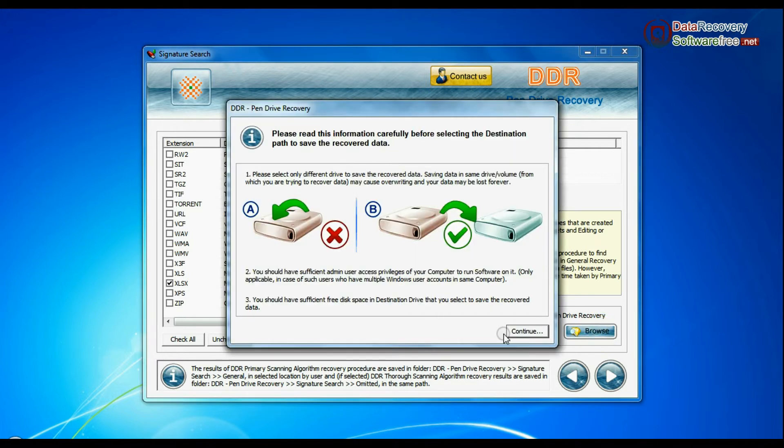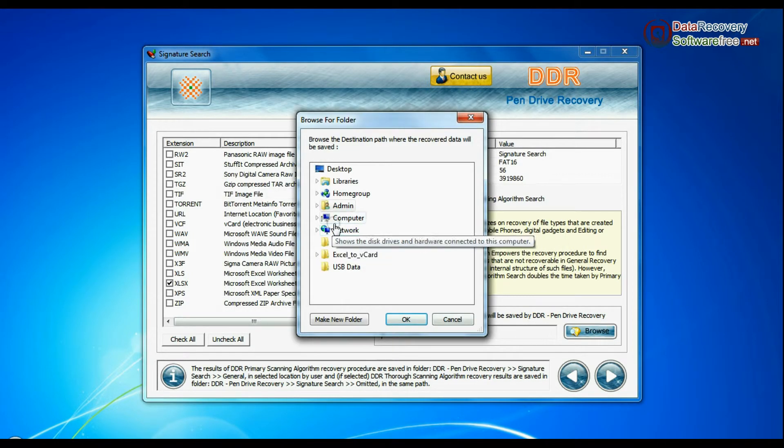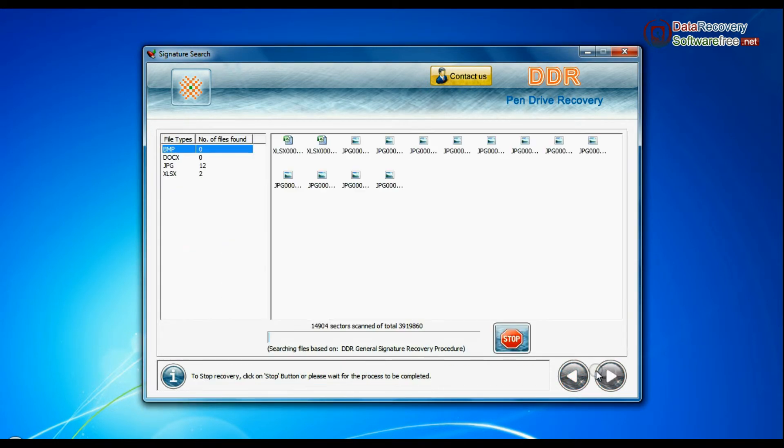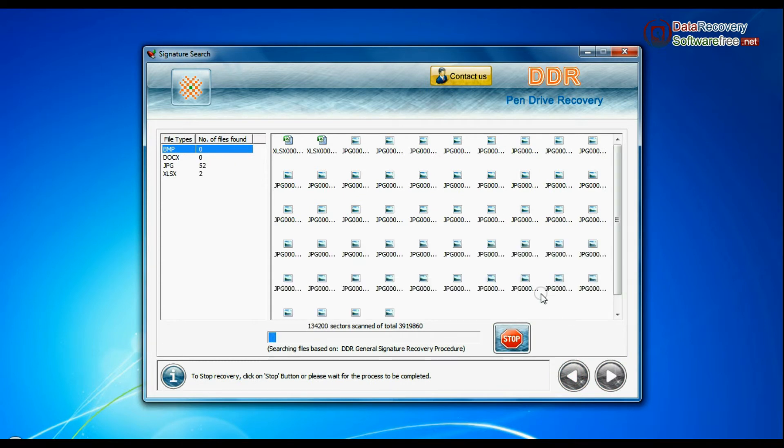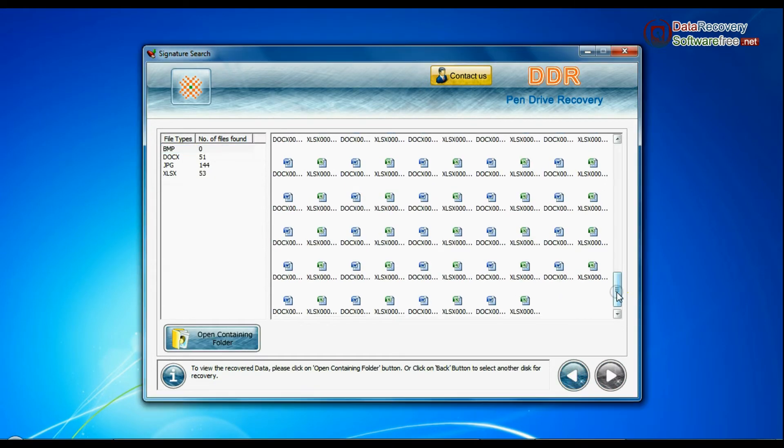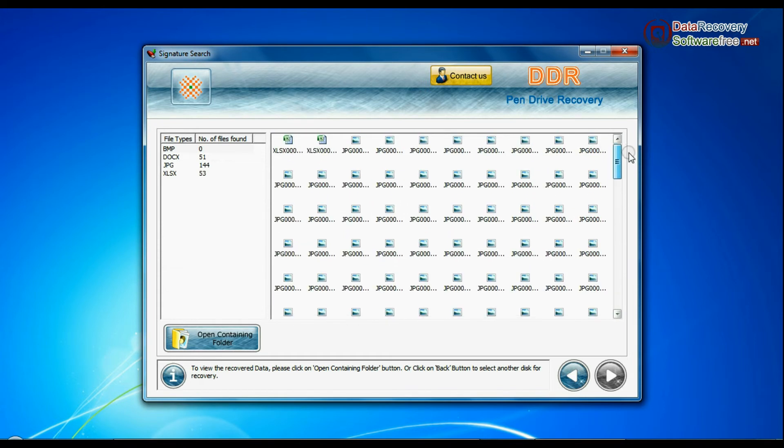Browse the path where you want to save data and continue. Recovery is under process. Data recovered successfully.